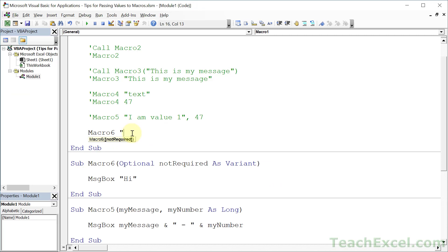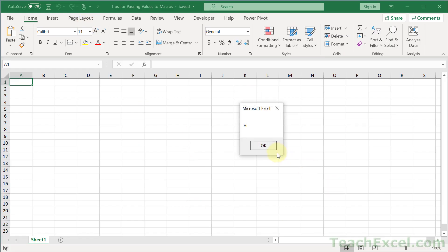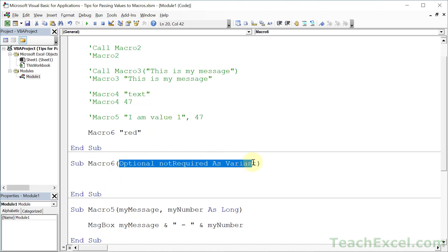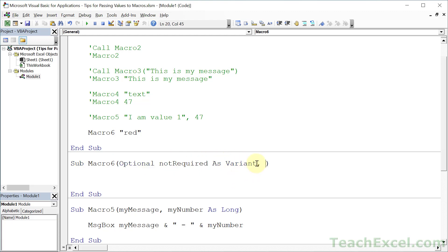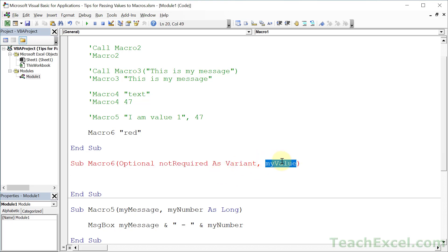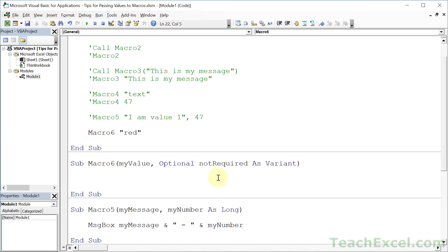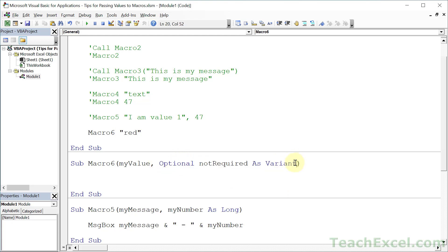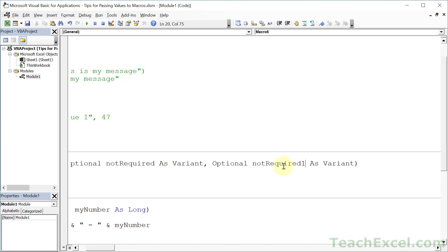Let's give it a value — 'red' — run it, no problem. One thing to note before I get to that is that if you have any optional arguments, they must come at the end of the list. So you cannot place a required argument after an optional one — you have to put required arguments at the beginning. Optionals always have to come at the end, but you can have multiple optional values. Just make sure the names aren't the same.